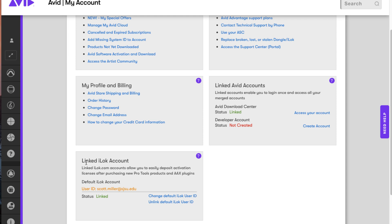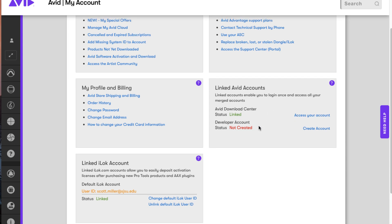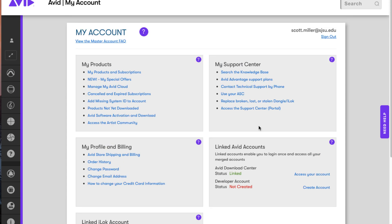The two things that you wanted to do here was to make sure that you linked your iLok account to your Avid Master account. And then the other thing that we did was we created an Avid Download Center account. And then when we created it, it automatically linked us to this. And I'll show you how to use that in a different video.